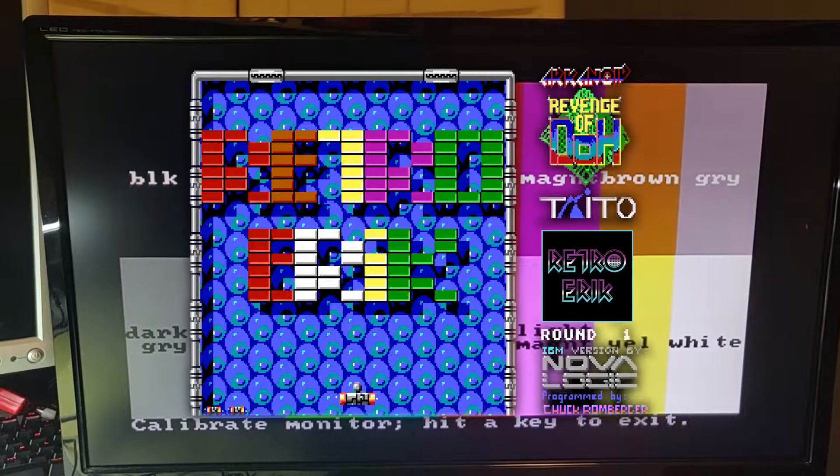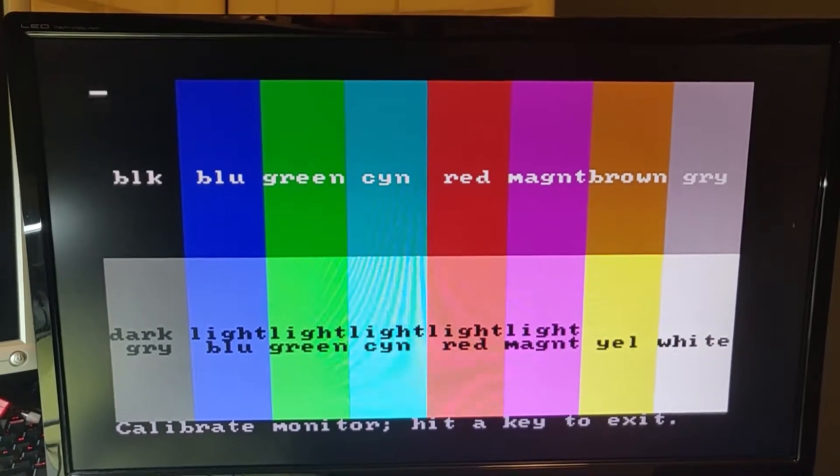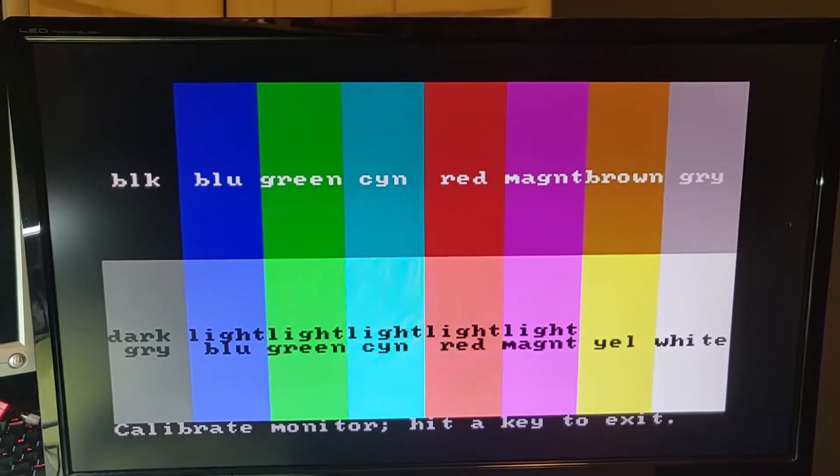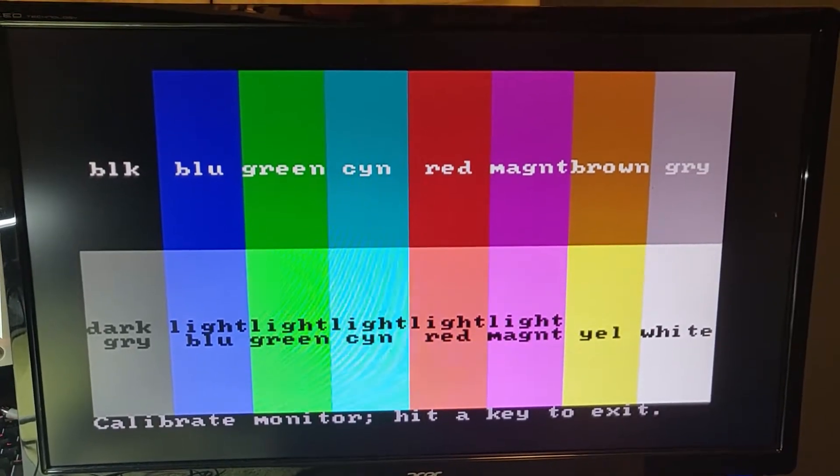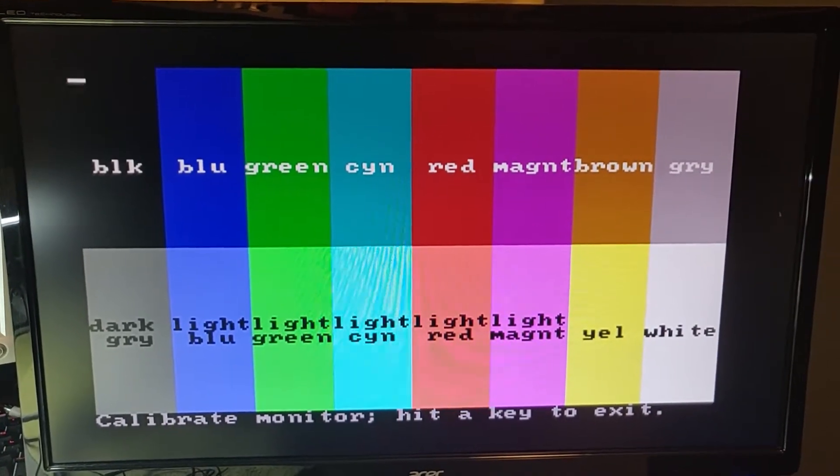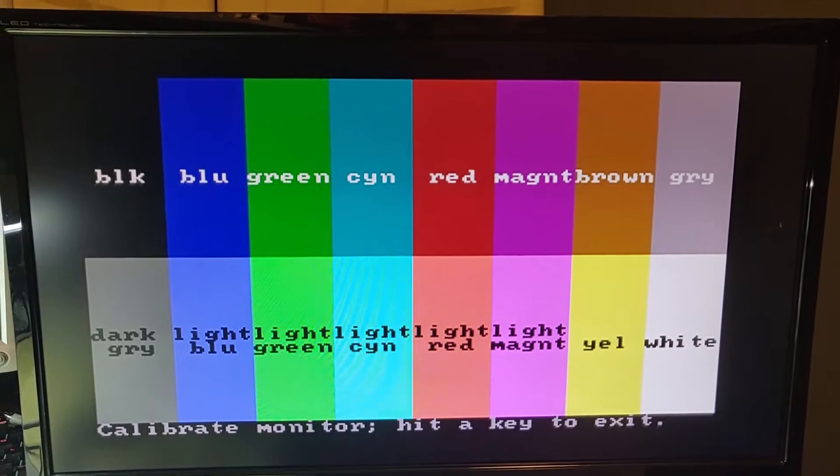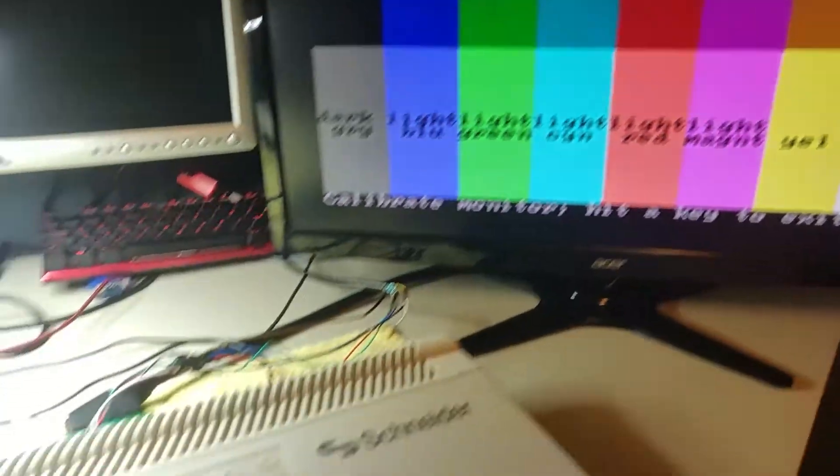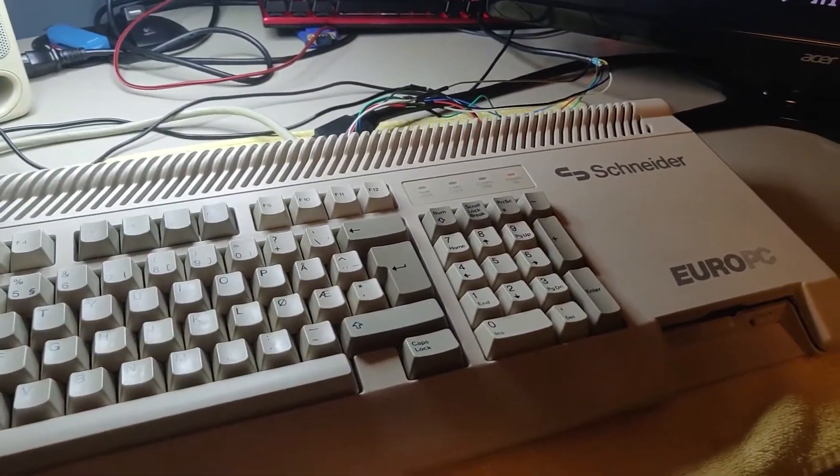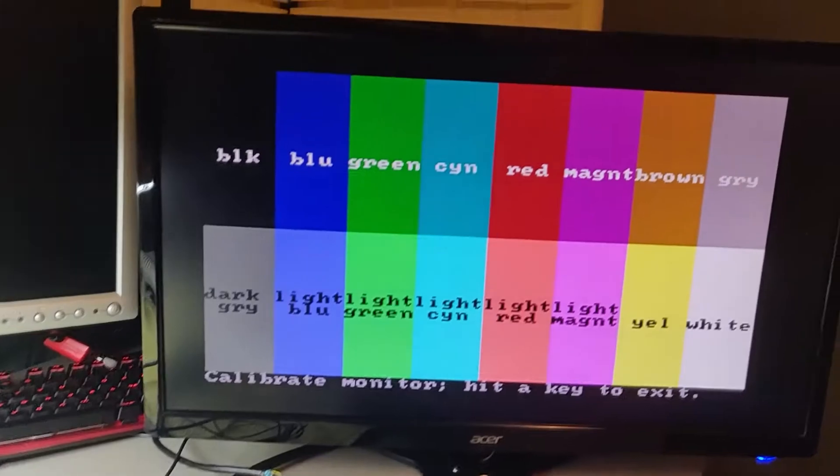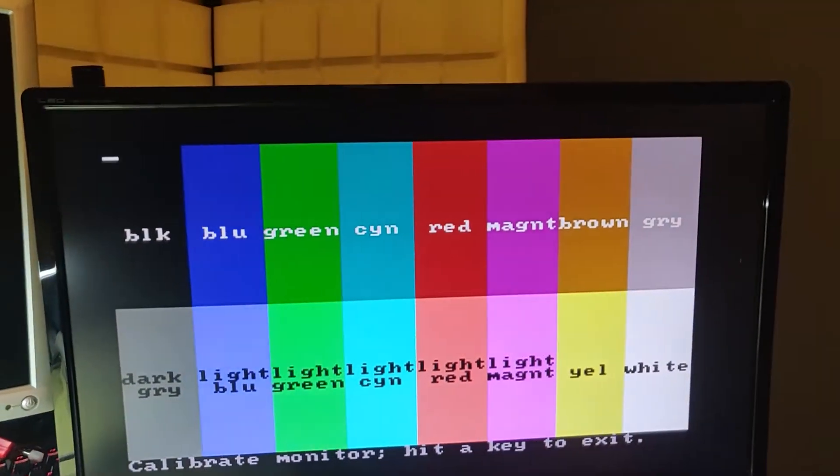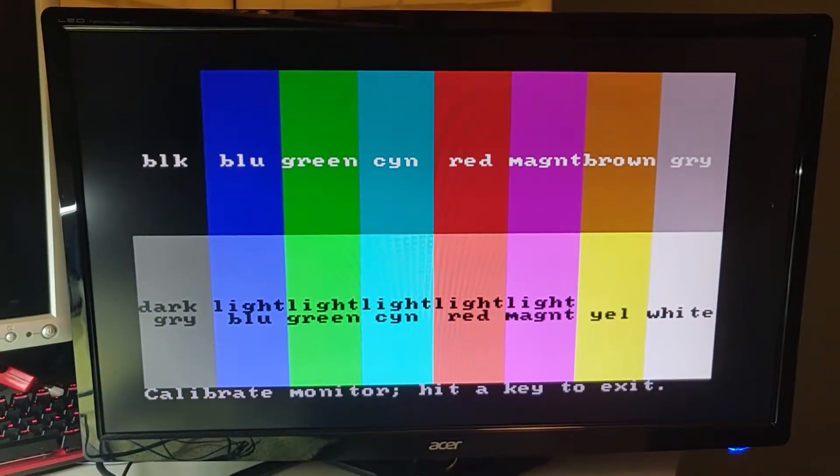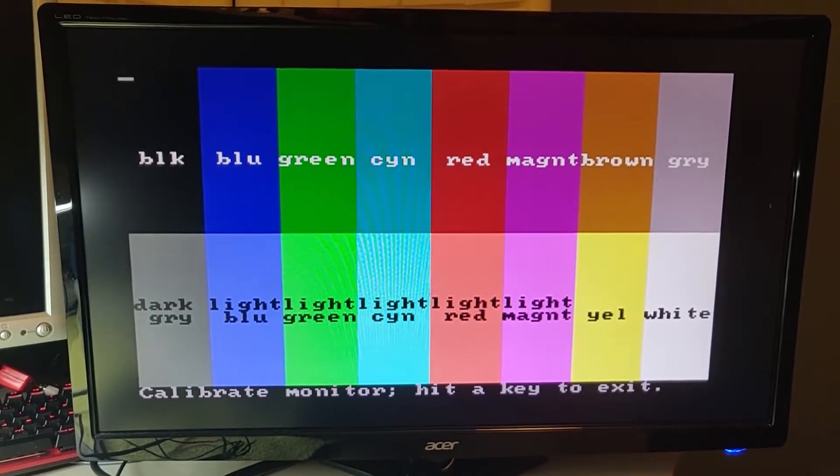This is the CGA PAL test picture. As you can see all the colors are correct, also the brown, and my Schneider Euro PC with CGA output is actually connected through a VGA input to this monitor or LCD screen.